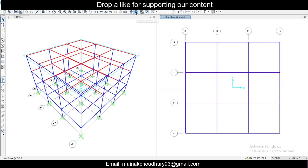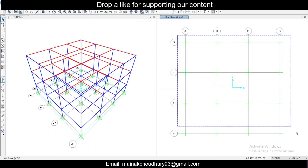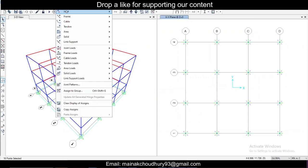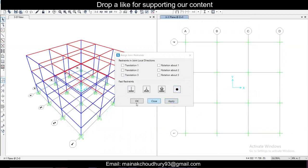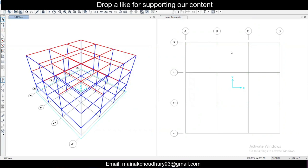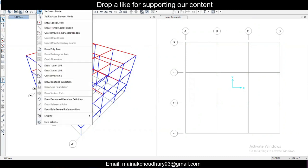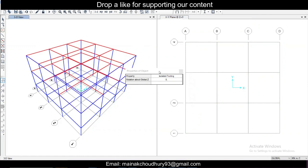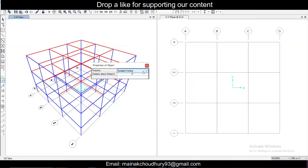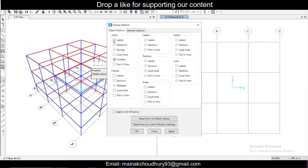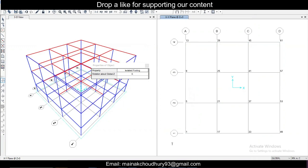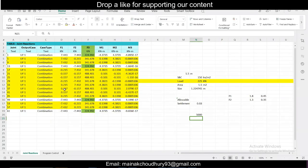Go to the foundation view at the base level. Select all the supports, go to Assign > Joint Restraints, and remove all the restraints — since we'll now apply foundation elements instead. Go to Draw > Draw Isolated Footing. Enable labels via Display Options so you can identify the node numbers from the Excel file. Apply isolated footing F2 first since it has fewer nodes: nodes 1, 13, 49, and 61.